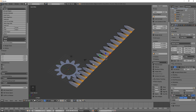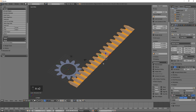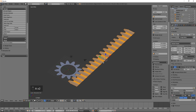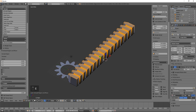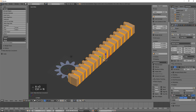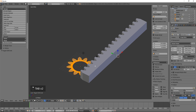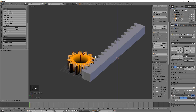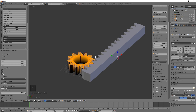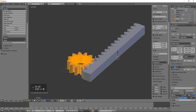Call it Rack. Extrude along the Z axis by 5, which is going to be the width of both rack and pinion. Press E, then Z, then 5, then Enter. Select everything and press Ctrl N to fix the normals. Select the Pinion, press Tab to enter edit mode, and extrude along the Z axis by 5 also. Select everything and press Ctrl N to fix the normals.